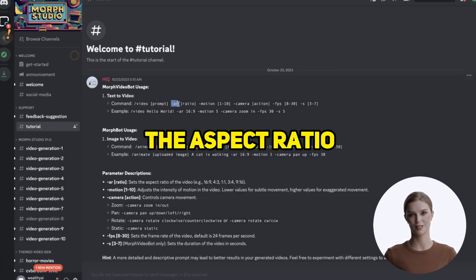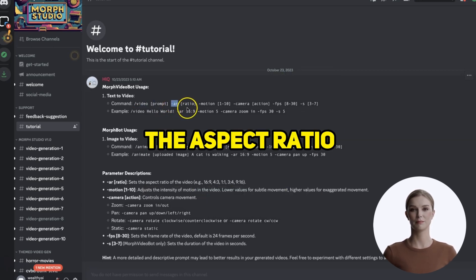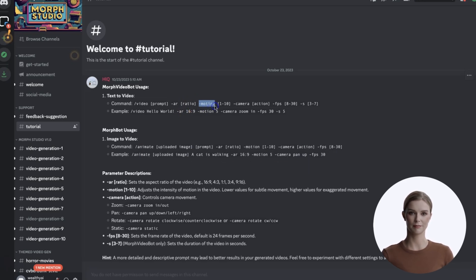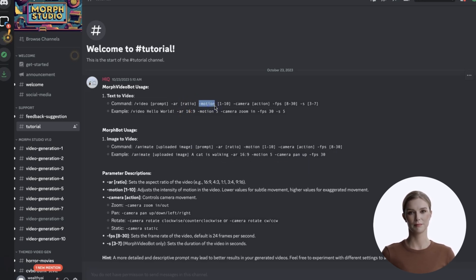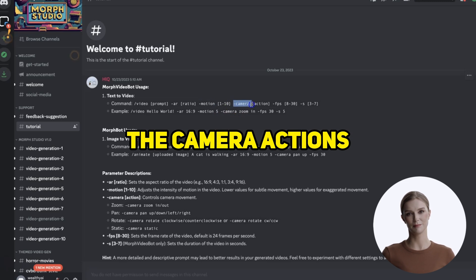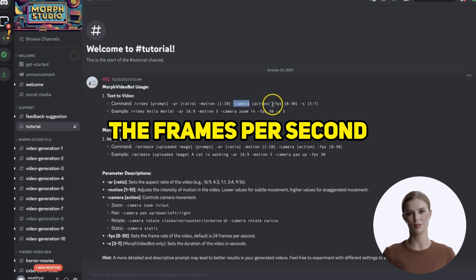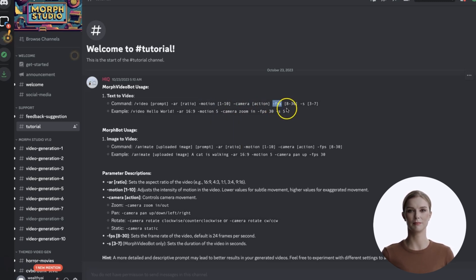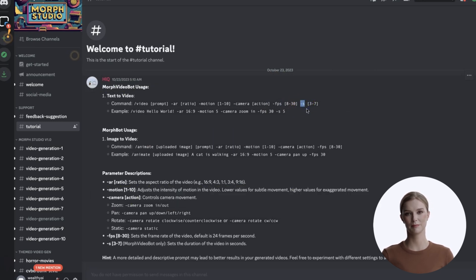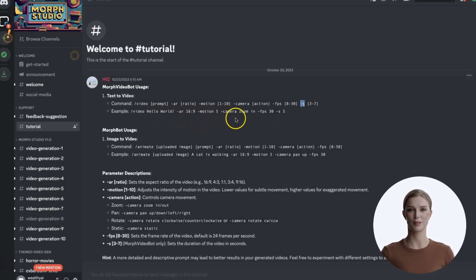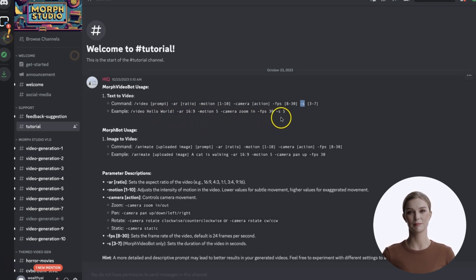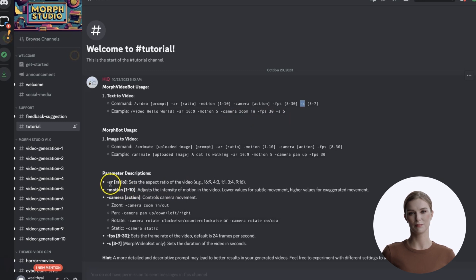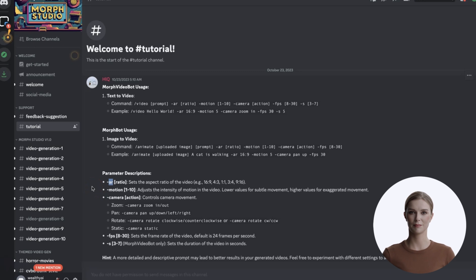The motion speed. The camera actions. The frames per second. And the length in seconds. Below that, you see an example prompt. Then you can see below, the possible values for each. For aspect ratio, you can use these options. The default is 16 to 9.